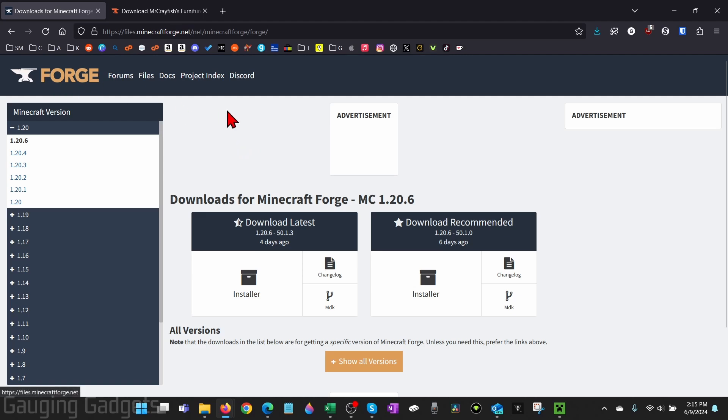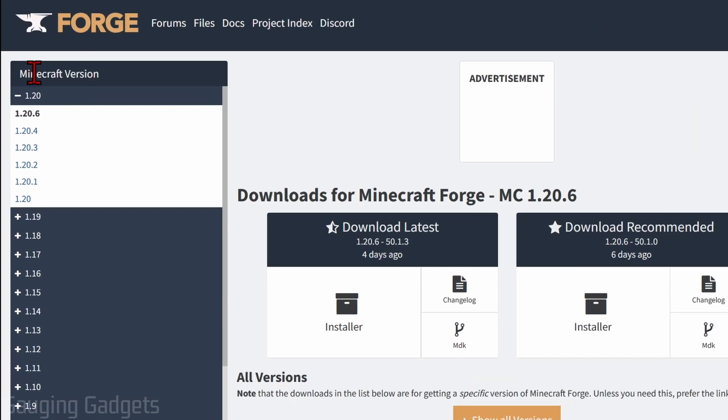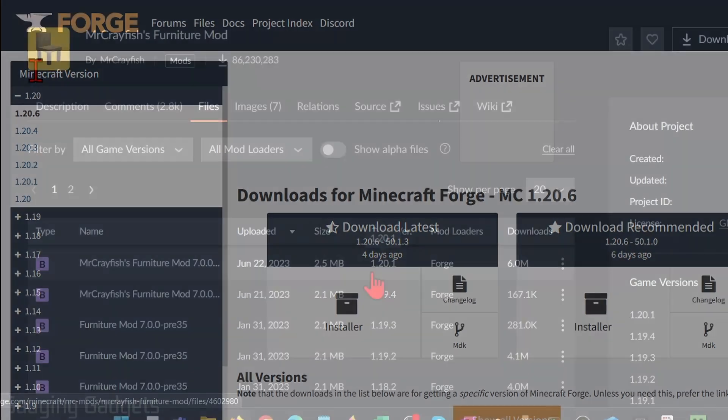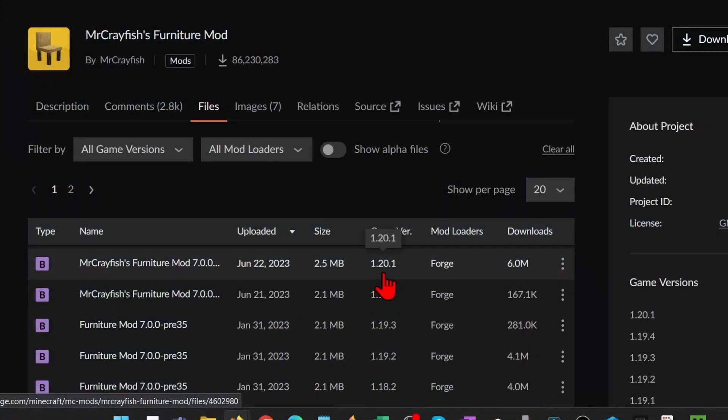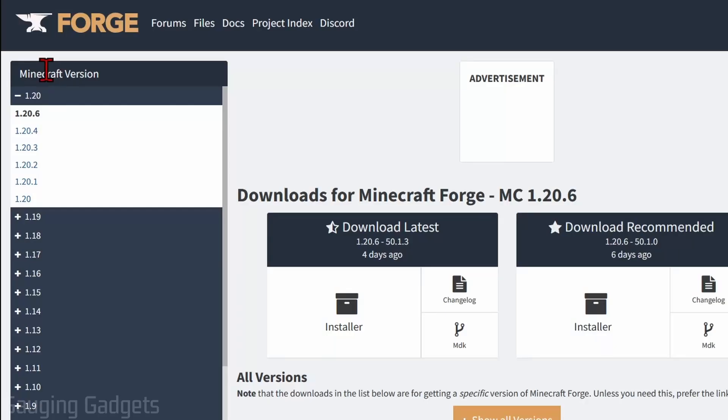This is the official Forge website. We just want to make sure that the version of Forge that we download is the same version that the mod was made for. Our mod was made for 1.20.1, so that's the version of Forge that we'll download. I'll select that.